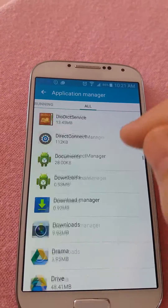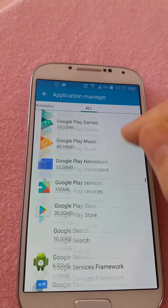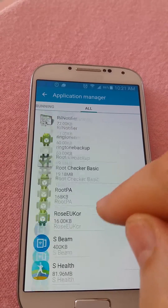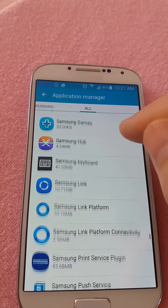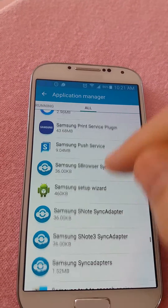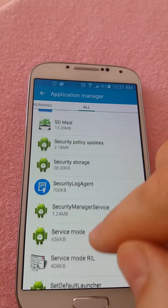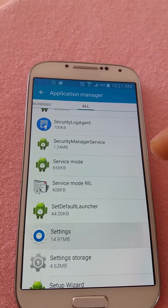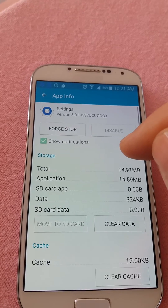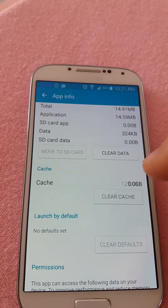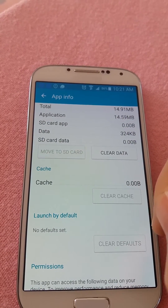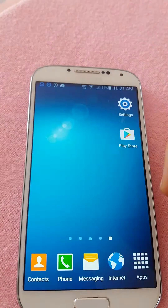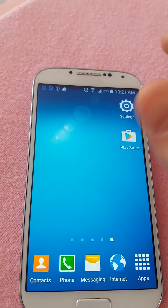Here we press Settings, clear cache, then clear data. Okay, and now developer options is gone.